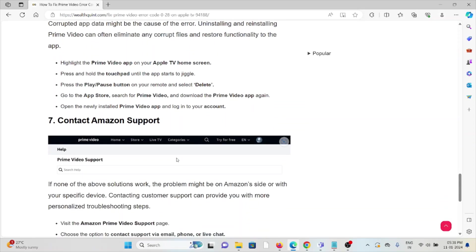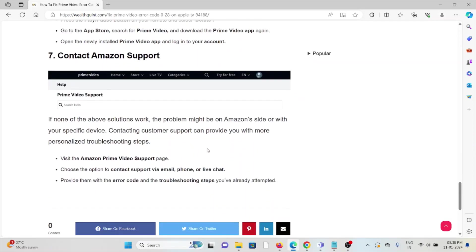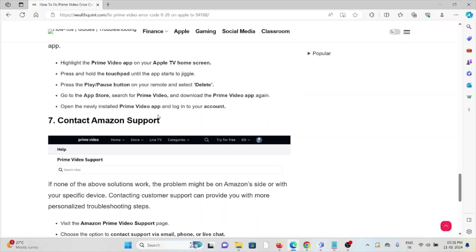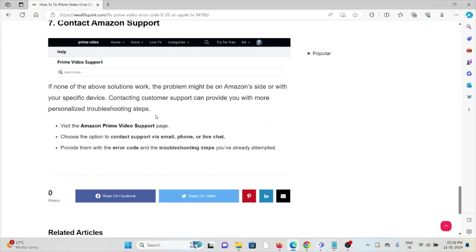The seventh method is contact Amazon support. If you have tried all other troubleshooting methods and are still facing the problem, you can contact the Amazon support team for further assistance. They have the expertise to help you fix the problem and will provide better solutions. So that's all about this. Thank you.